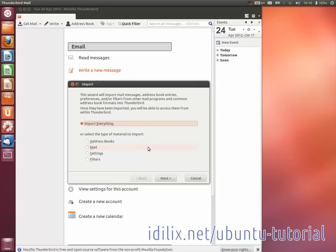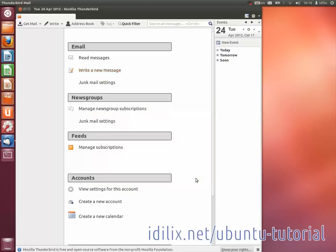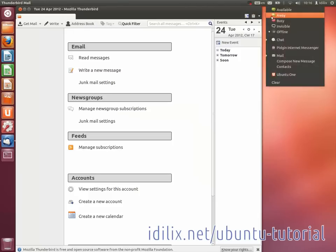The contacts will then be available clicking on the Address Book button at the top of Thunderbird's window, or in the Contacts option of the Envelope menu.